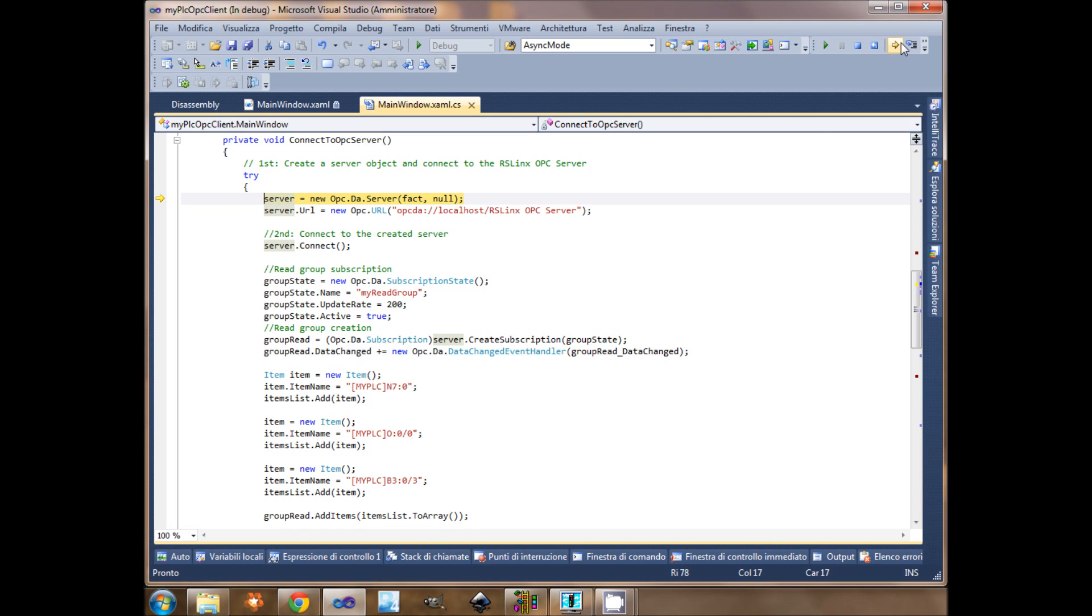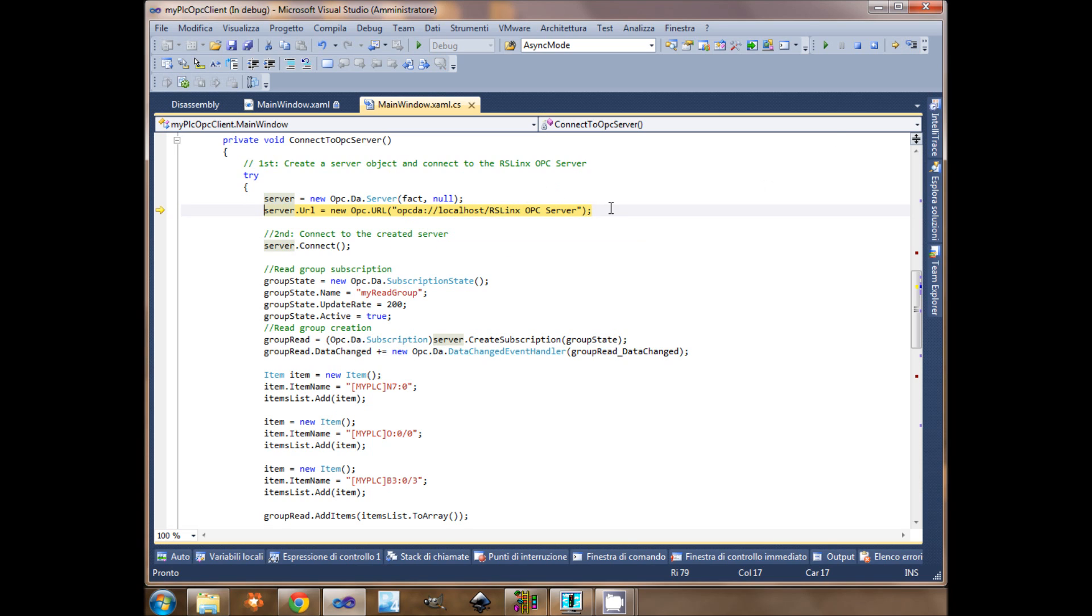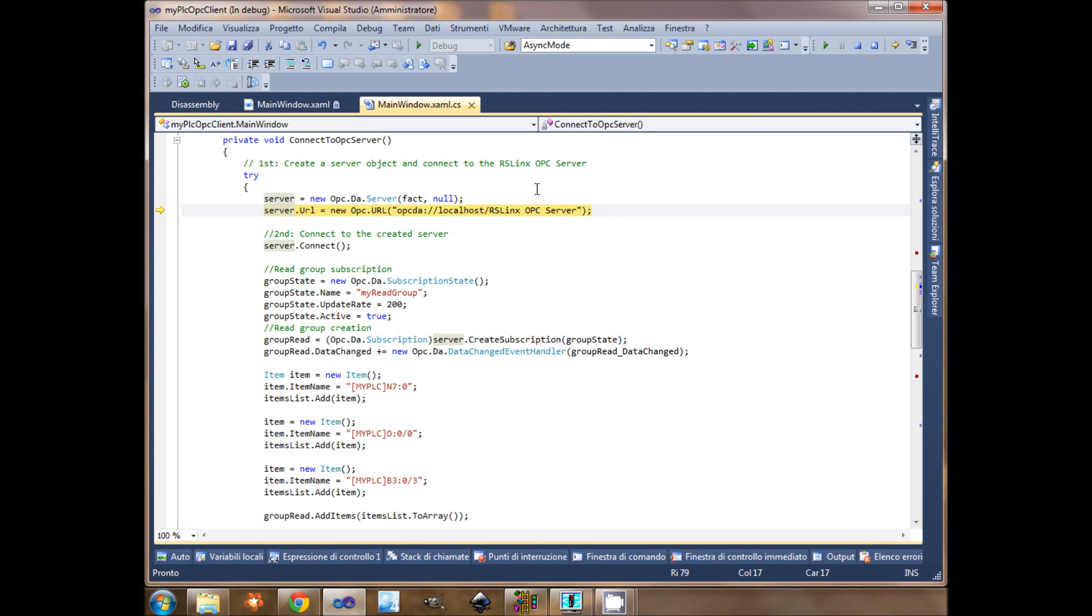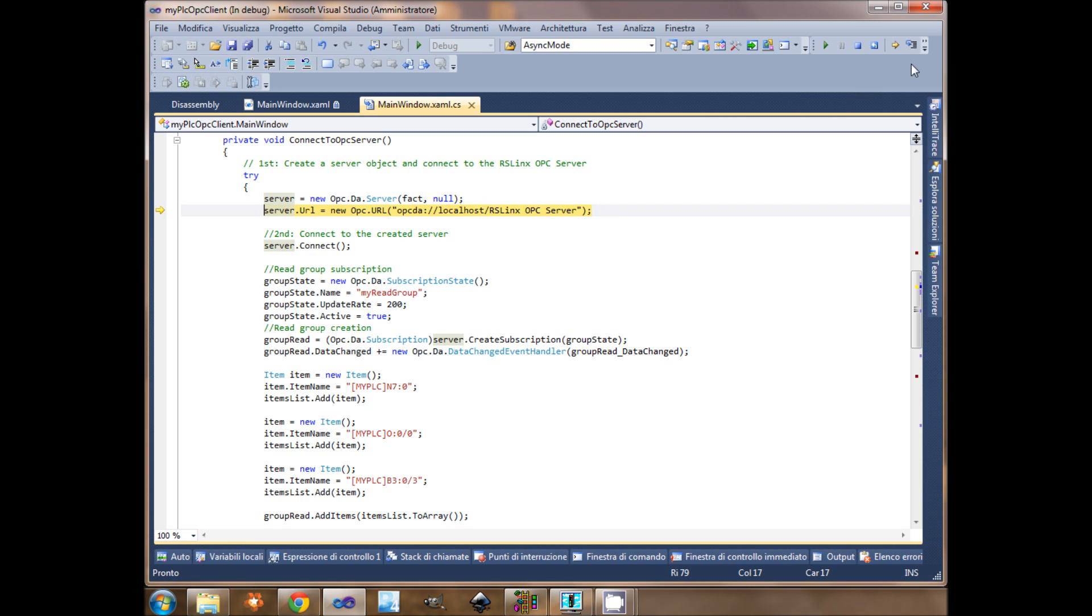Here there would be the URL. I assign to the server the URL, RSLinx OPC server. Here it can be the URL of your OPC server, if it's opc.siemens or matricorn. Here it can be the URL of your OPC server. Now I can connect.